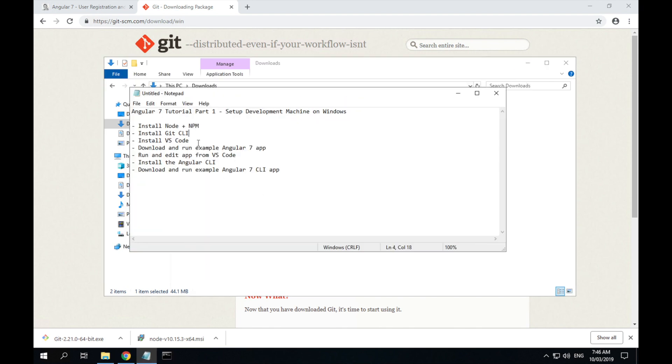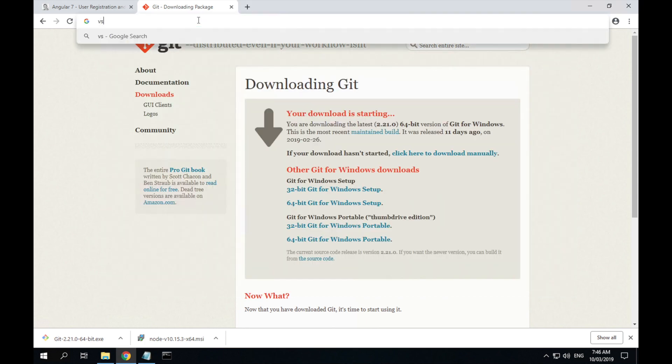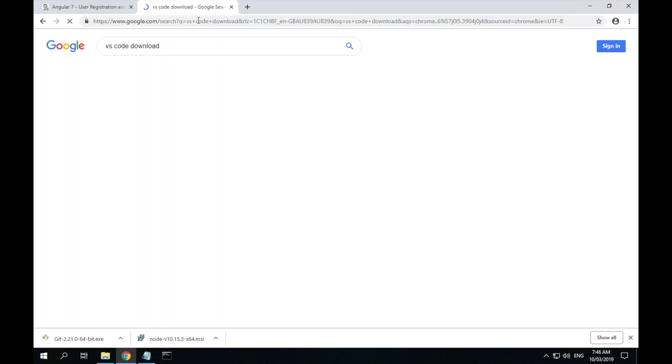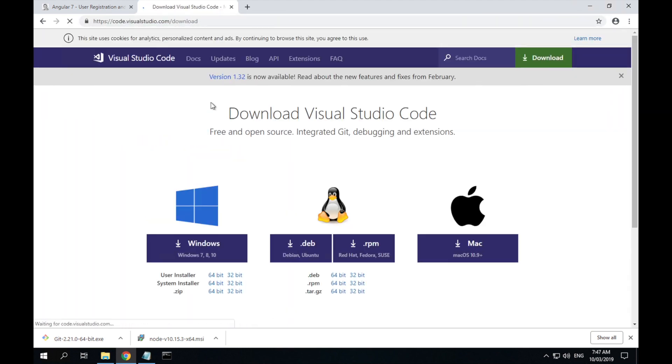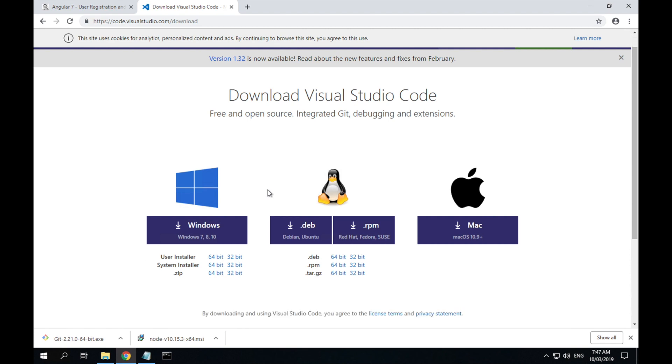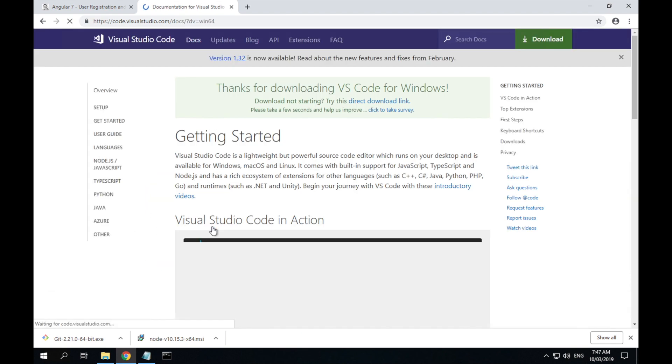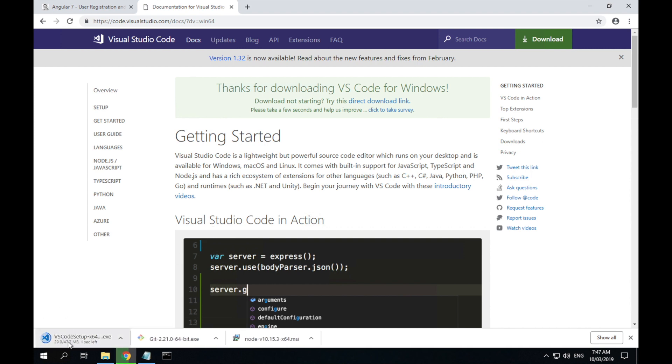Next step is to install Visual Studio Code. Type VS Code download. Now I want to install it system-wide, so I'm going to select the system installer. Download should start automatically as well.